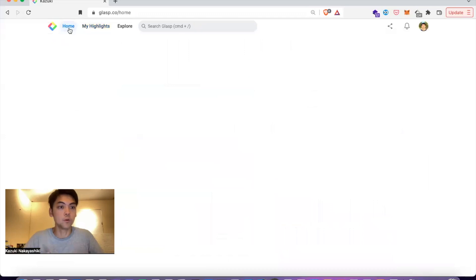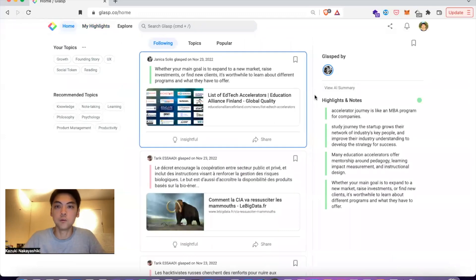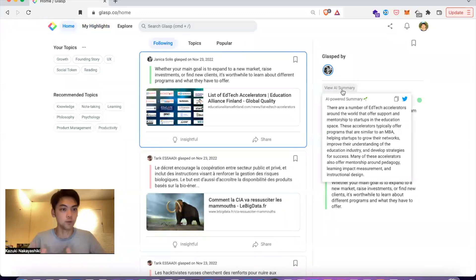If you go to the home feed, you can see other people's highlighted notes. At the same time, you can see the summary based on the highlighted notes that you can access.